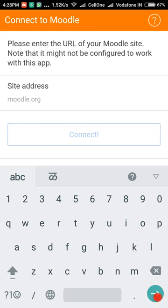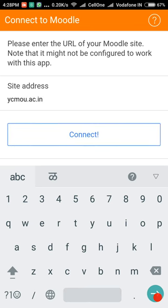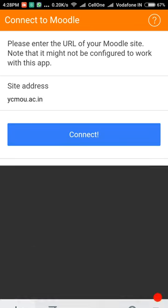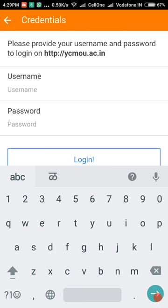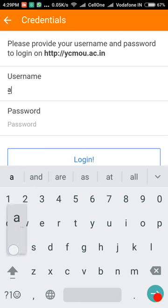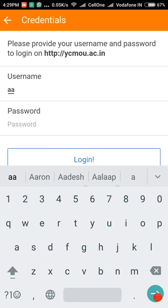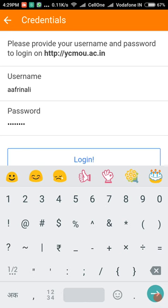Step 8: Provide the site URL in Moodle mobile, then connect. Step 9: Provide the URL, username, and password, then login.